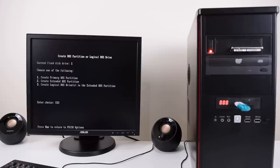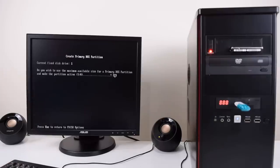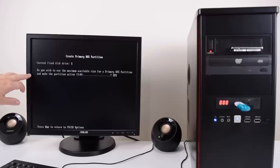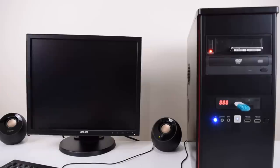We want to create a new partition, a new primary partition. Just acknowledge the prompt and it's asking us to reboot our machine again.